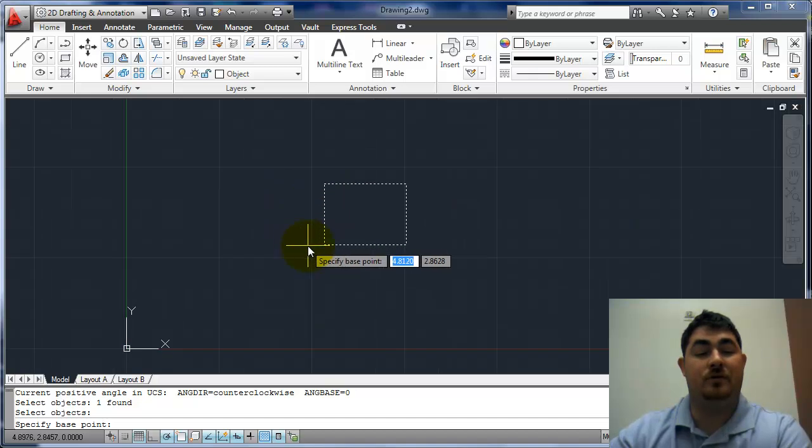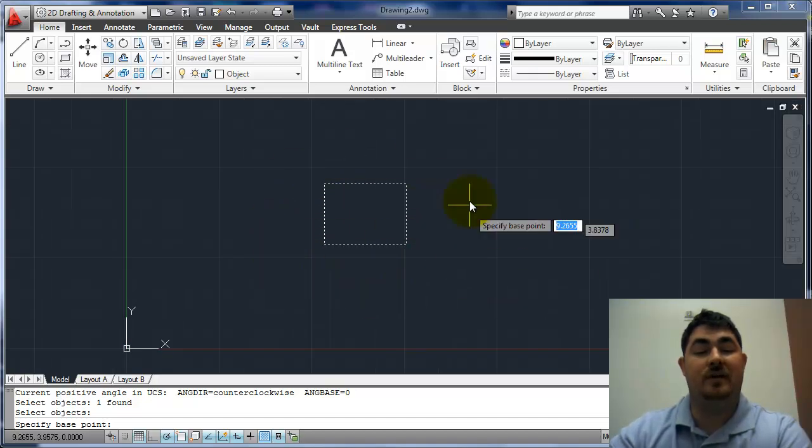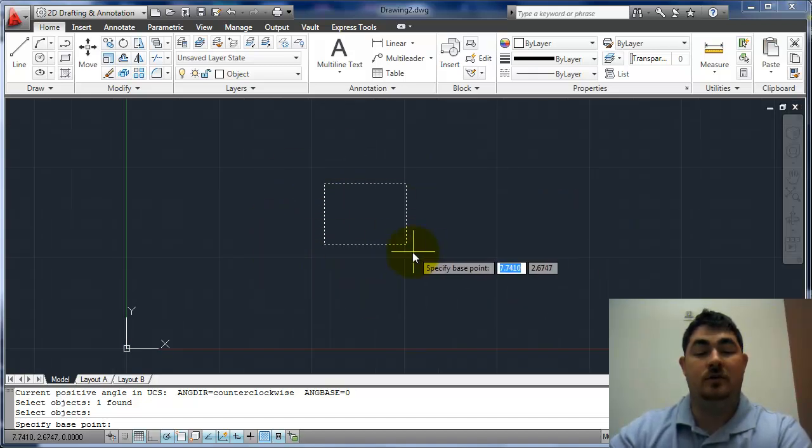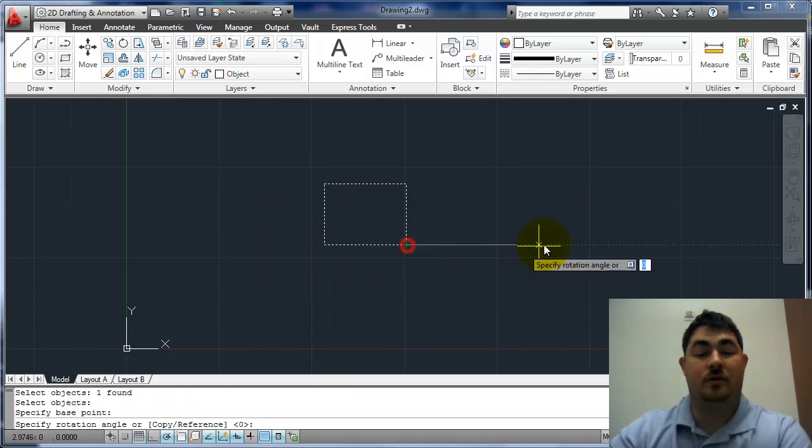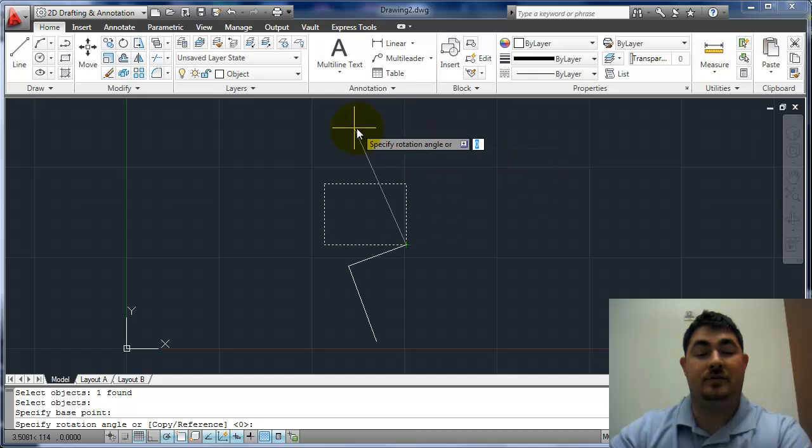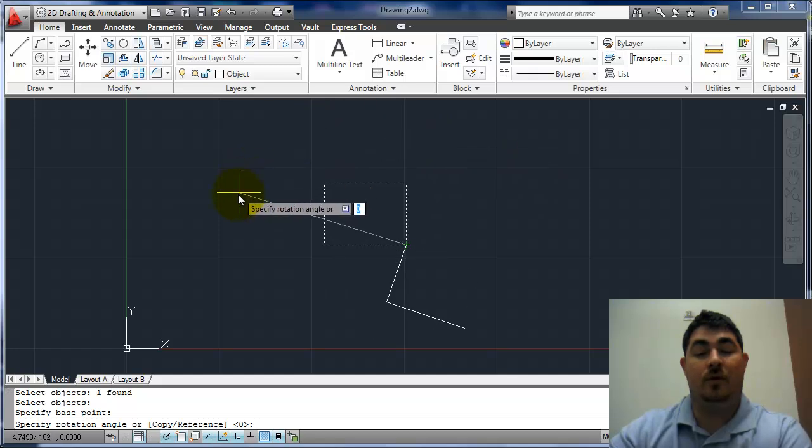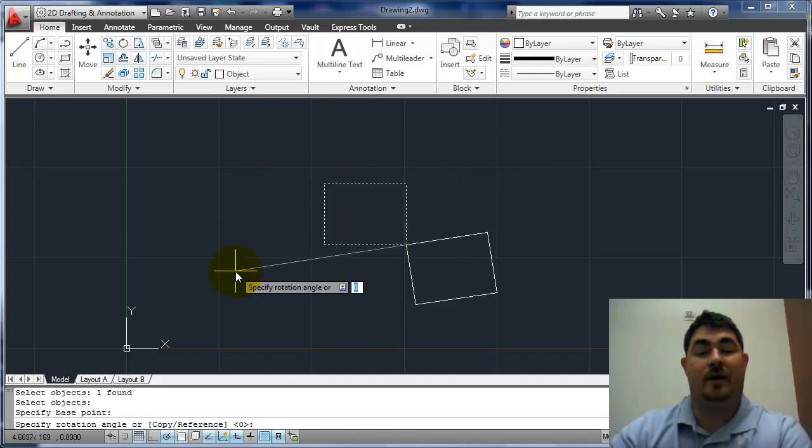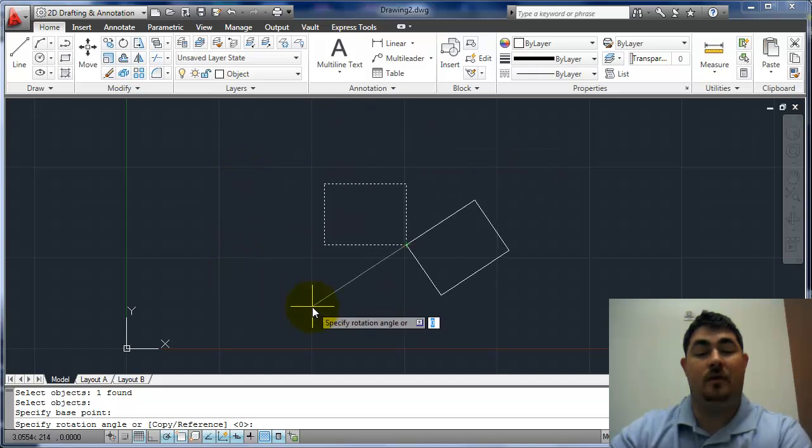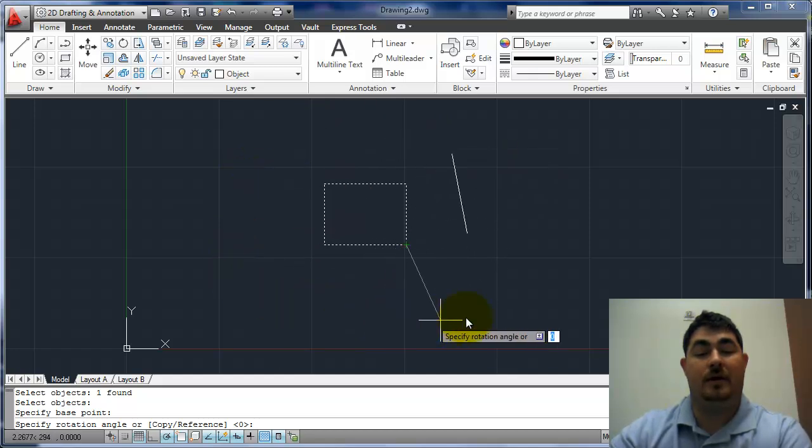Now a base point, so where do I need to rotate around? If I pick this corner, you can see that's where it's rotating around when I rotate.